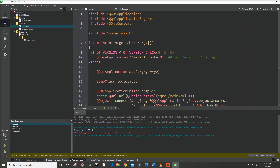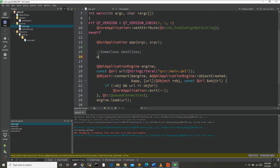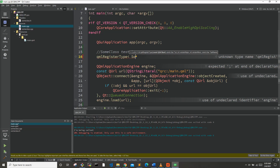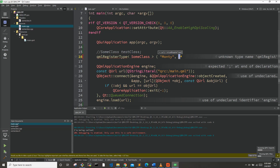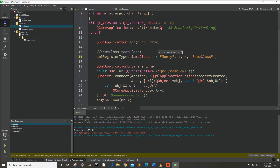Another way I like to use C++ classes in QML is through registering a type. First we comment out the context property code, then add qmlRegisterType, passing it SomeClass, a package name — I'll use 'Monty' — a major and minor version number, and a component name to use in QML code. I'll call it SomeClass — it doesn't have to match the class name, but I find it easier.